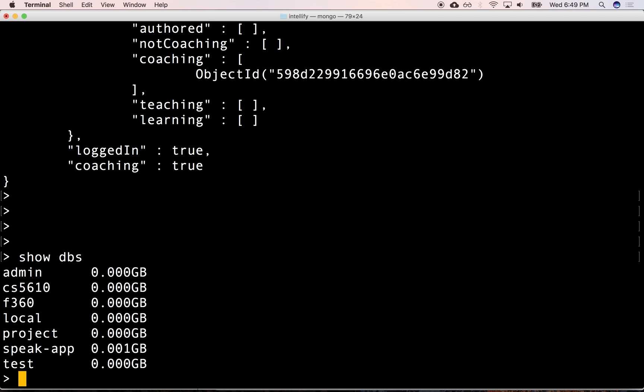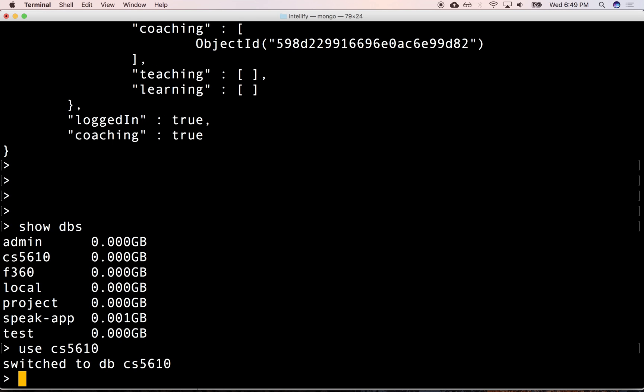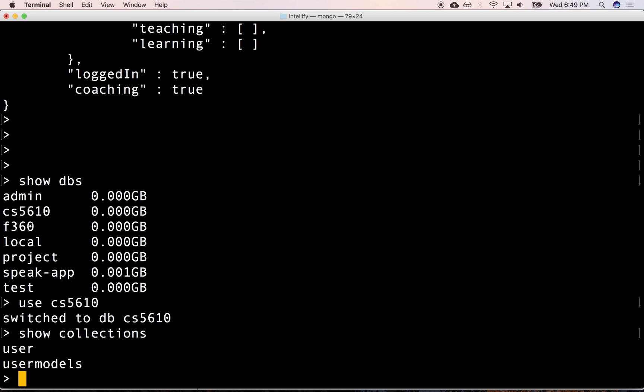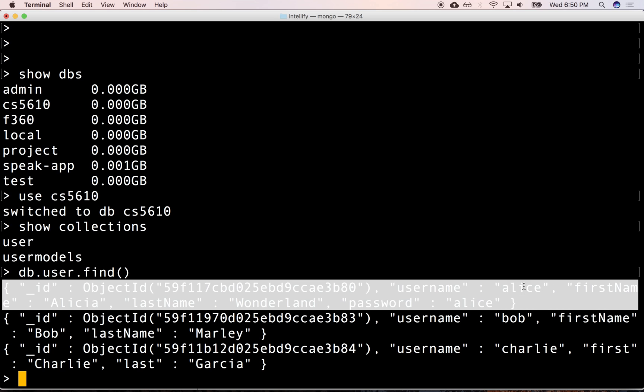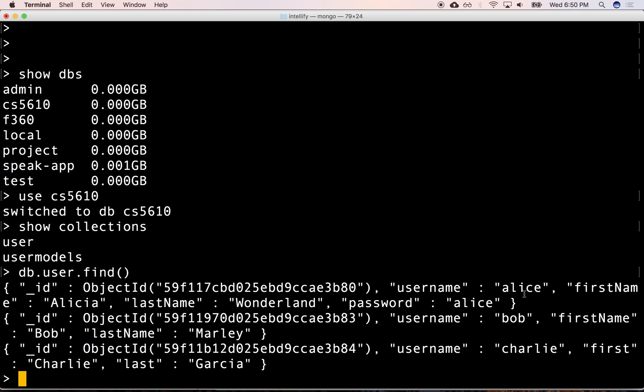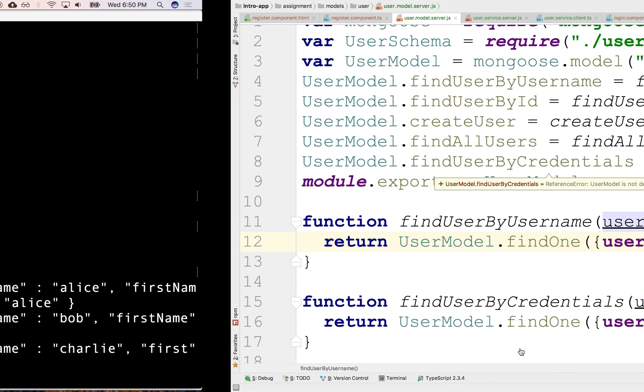We have here CS5610, so let's use that. And we can show the collections. And right now, we have the user collection, so we can say db.user.find all our users. So apparently, we do have an Alice, a Bob, and a Charlie. So presumably, we should be able to retrieve this one Alice right here, or Bob or Charlie.